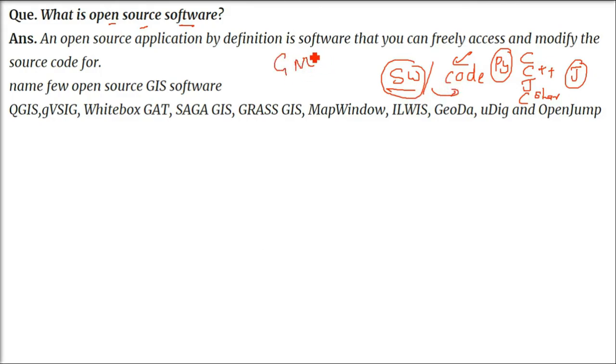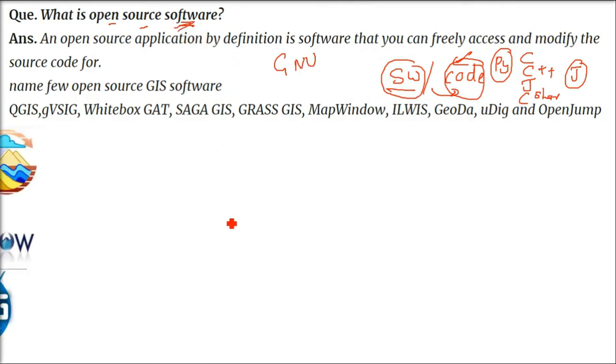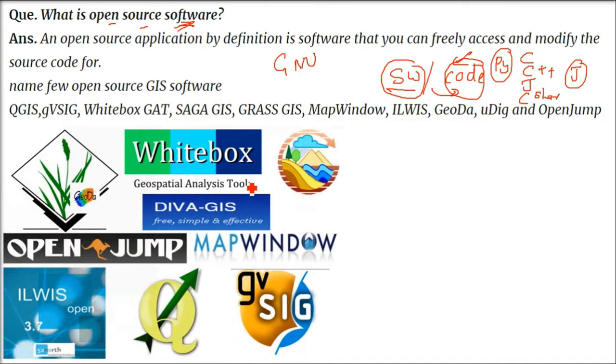There are many licenses under which open source software are available in the market and on the internet, like GNU license. When coming to GIS software, we have various open source GIS software: QGIS, gvSIG, SAGA, GRASS, MapWindow, ILWIS, uDig, and OpenJump.